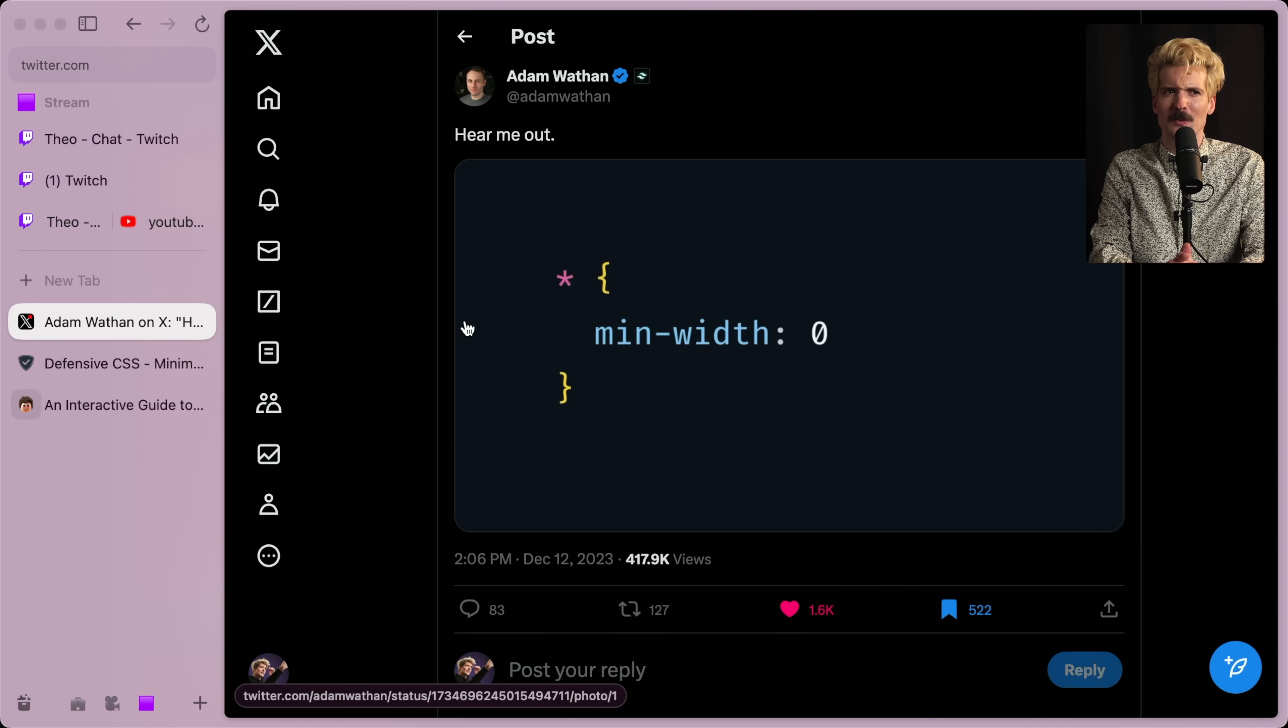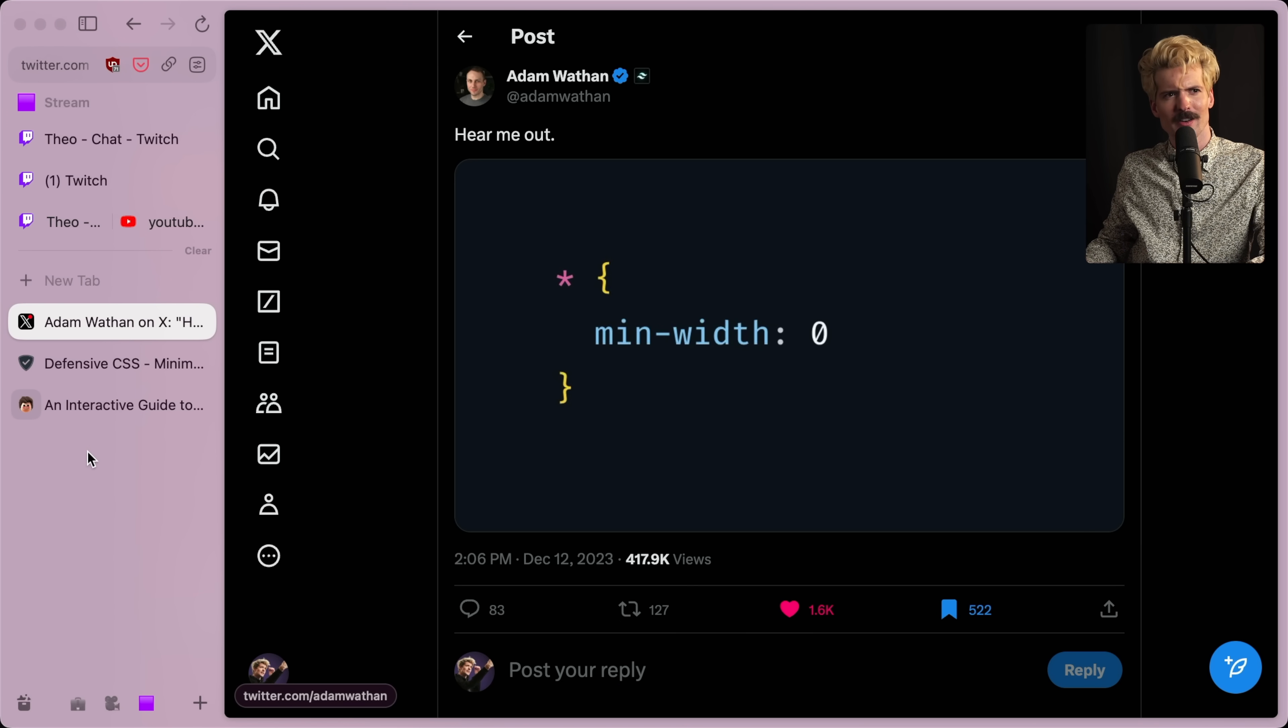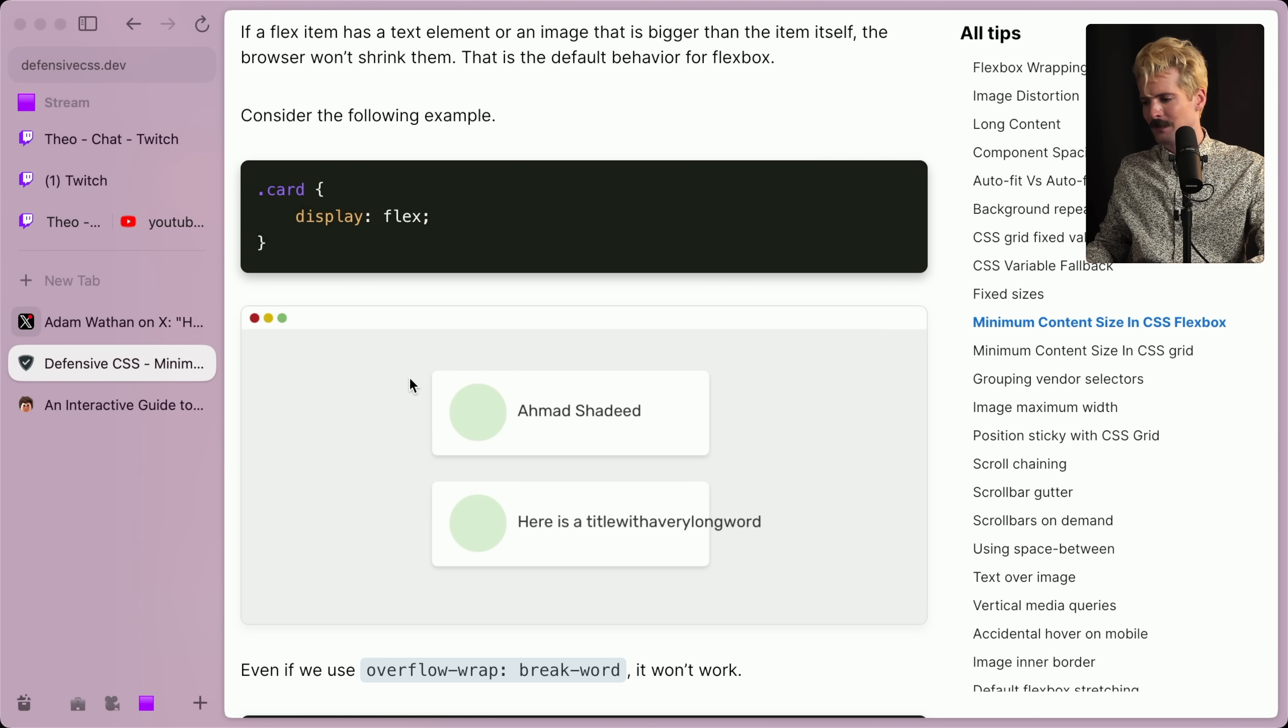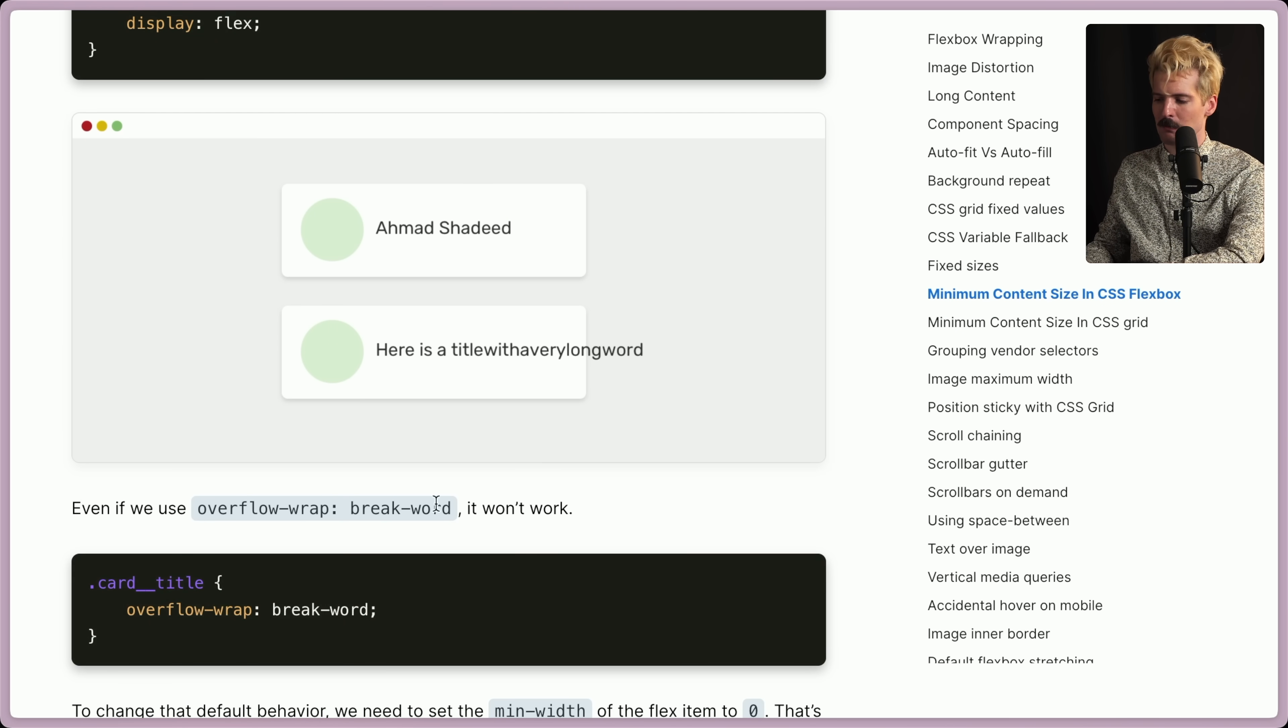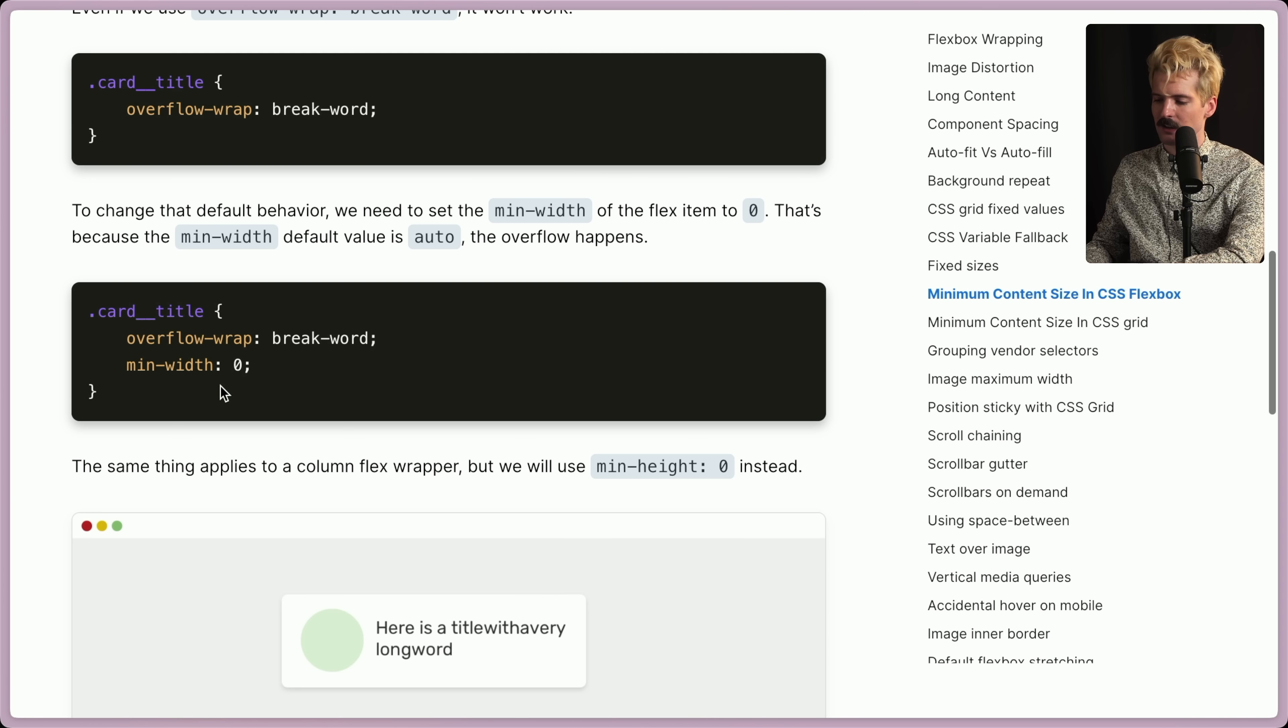So what exactly happens if you don't set a min-width? I have two quick articles here to showcase just how bad things are. First one, really short and simple. We have the classic example of overflowing text. Even if you use overflow-wrap break-word to try and break this down so it doesn't overflow, it doesn't work.